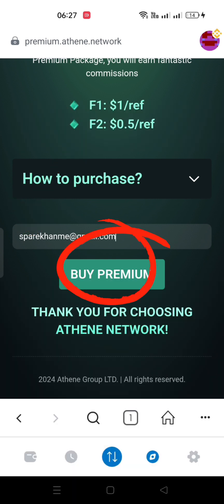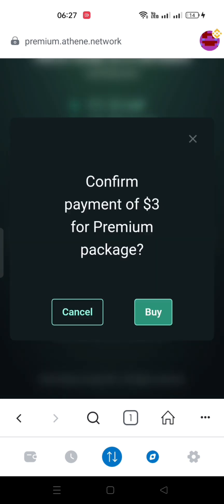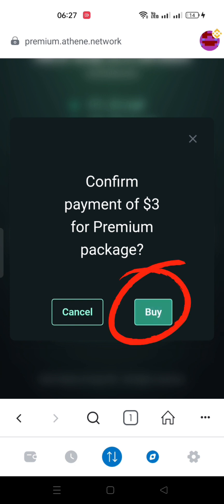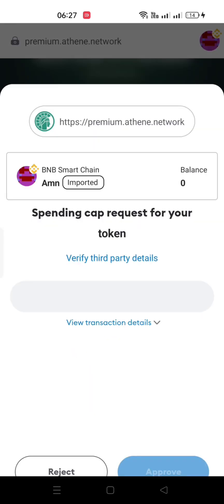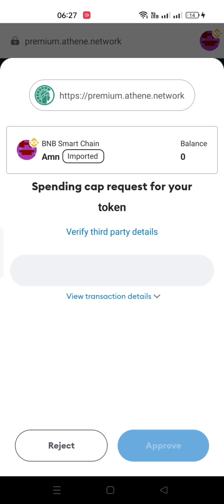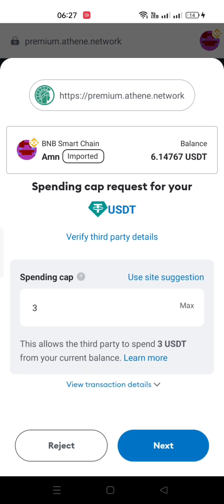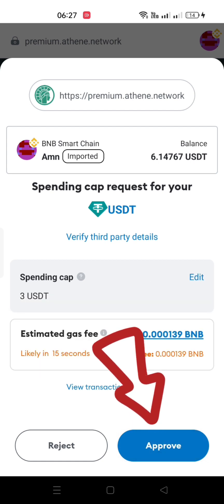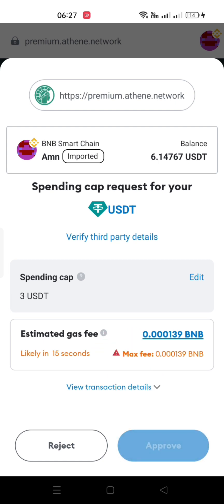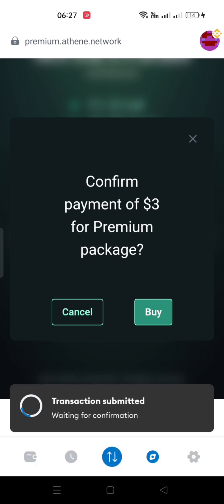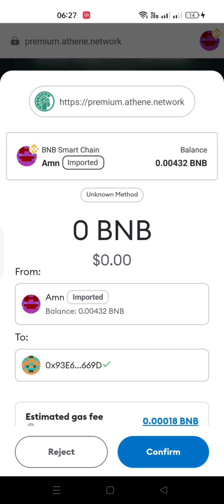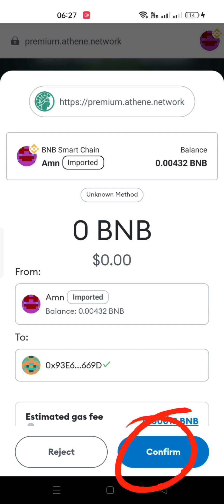Click on Buy Premium. Then click on Buy. Click on Next. Then click on Approve. After that, click on Confirm.